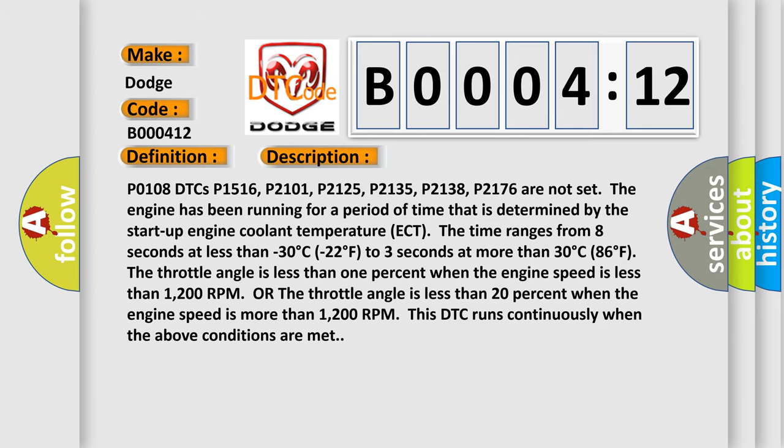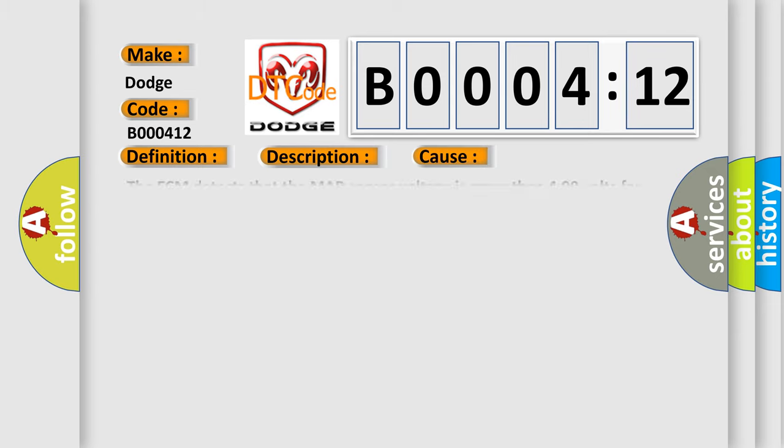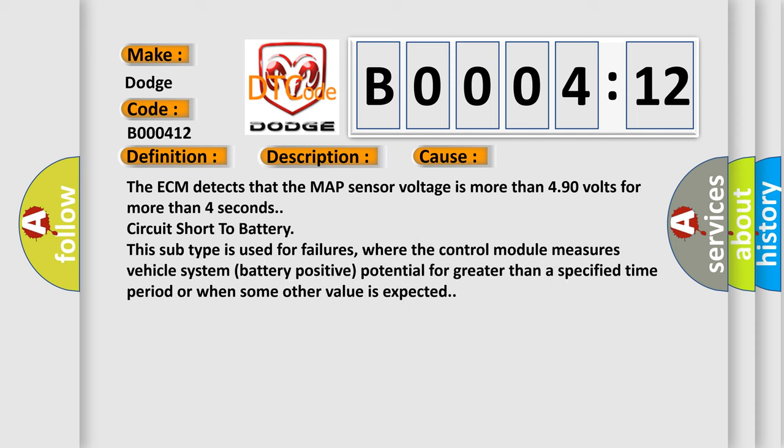This diagnostic error occurs most often in these cases. The ECM detects that the MAP sensor voltage is more than 4.90 volts for more than four seconds, circuit short to battery.